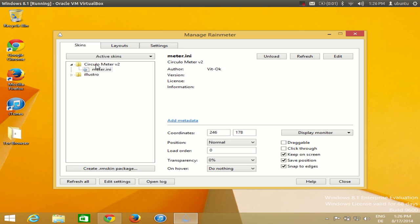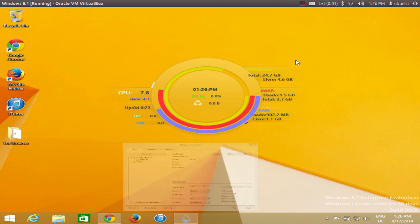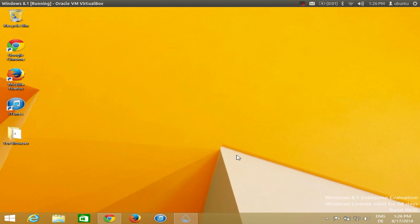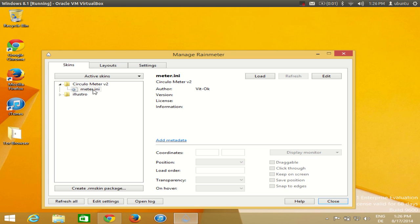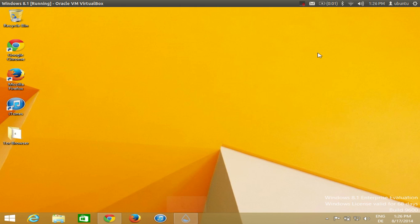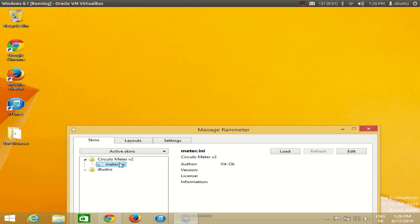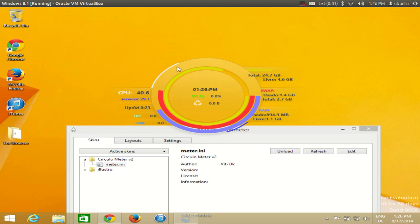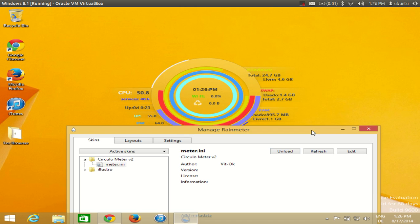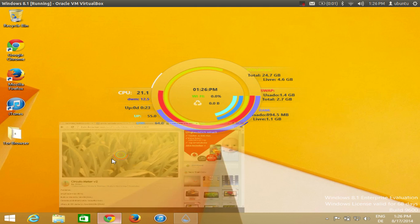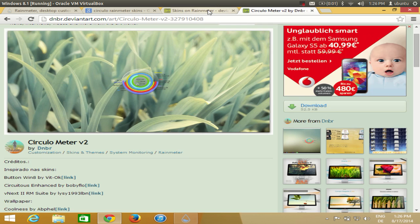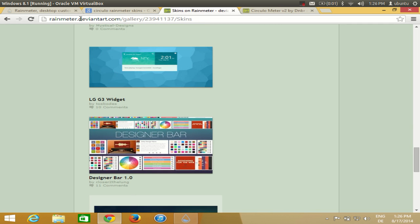In the Rainmeter manager you will find the Circular Meter once it's installed. To remove it, right-click and select Unload Skin. To add it back, click meter.ini and then click the Load button — the skin will be loaded. Since I have the Draggable setting unchecked, it is no longer draggable.